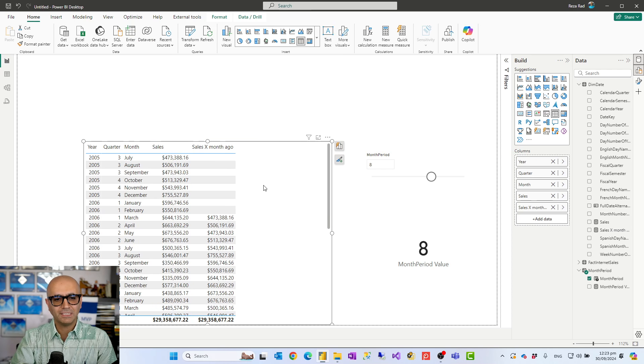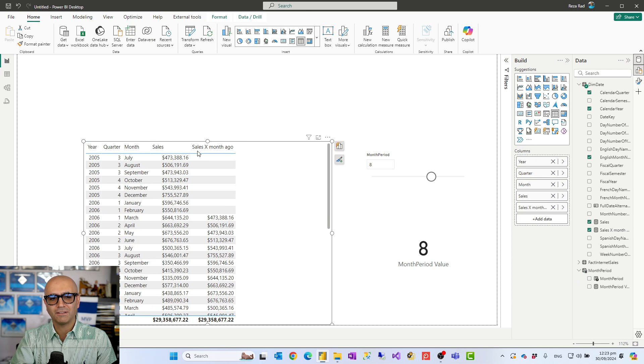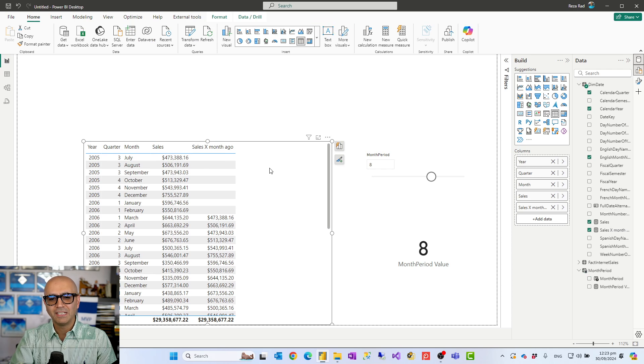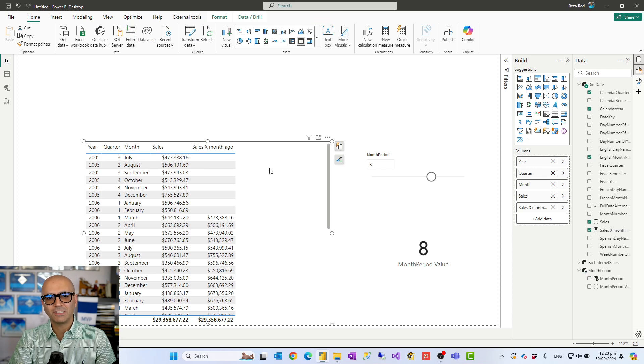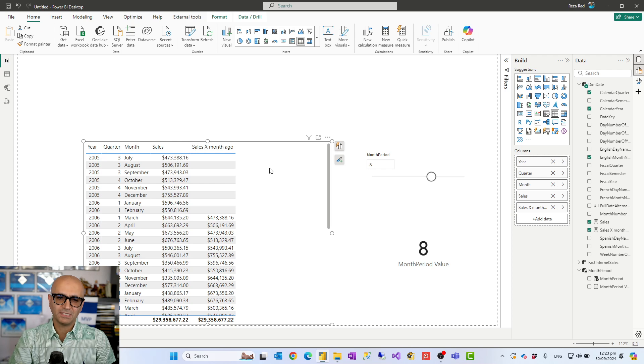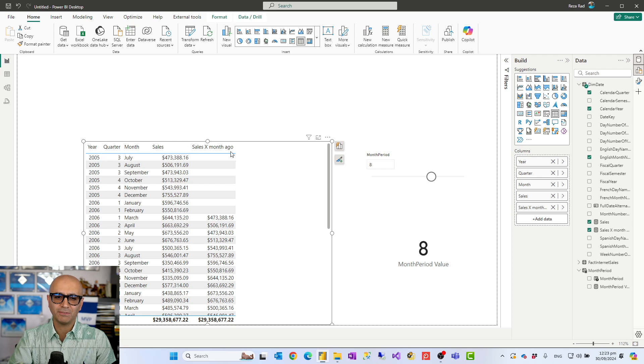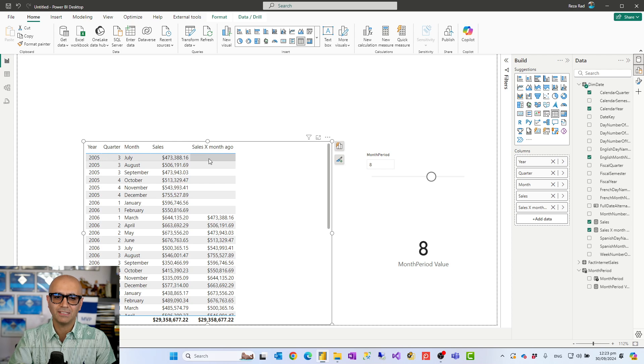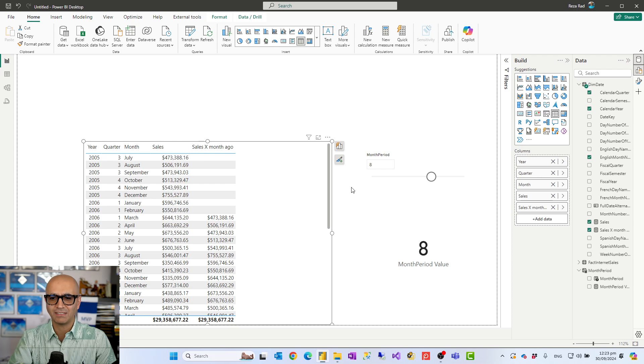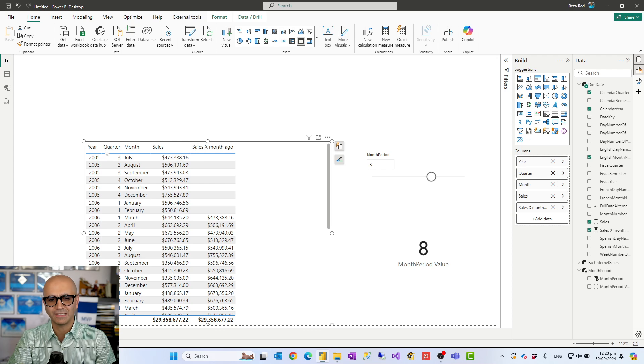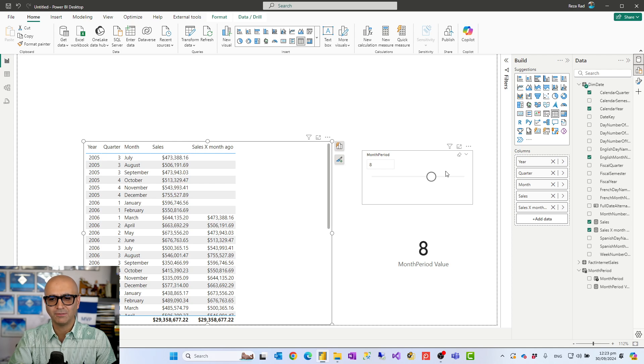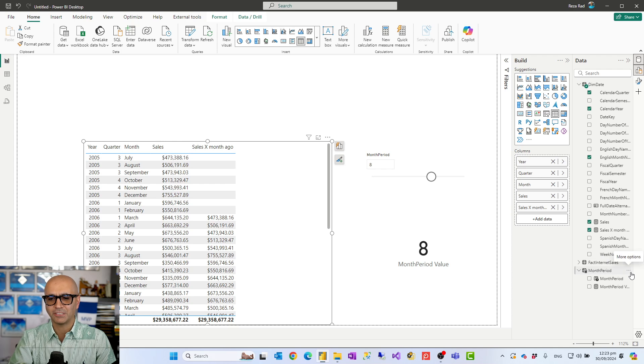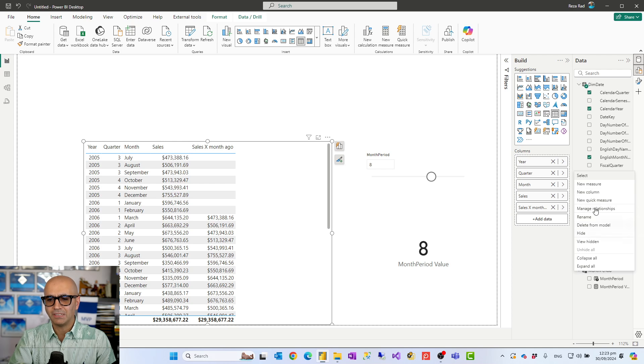Now you still see that title of the column is sales x month ago. Some visuals give you ability to modify some of the titles based on an expression. In table visual we don't have that ability in the column itself but we have it in the table. So what I can do is I can put the title for the table to be dynamically based on an expression. What I'll do is I'll go and create a new measure.